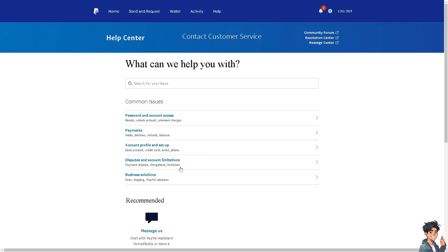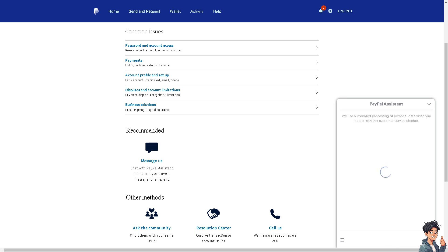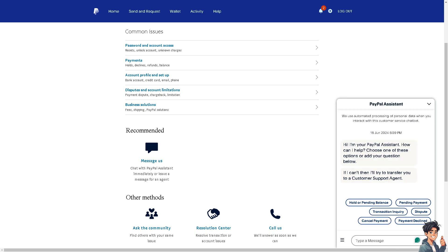And from here, click on the message us option. You can chat with the PayPal assistant immediately or leave a message for an agent. Click on the chat button here to see if we can get an answer.